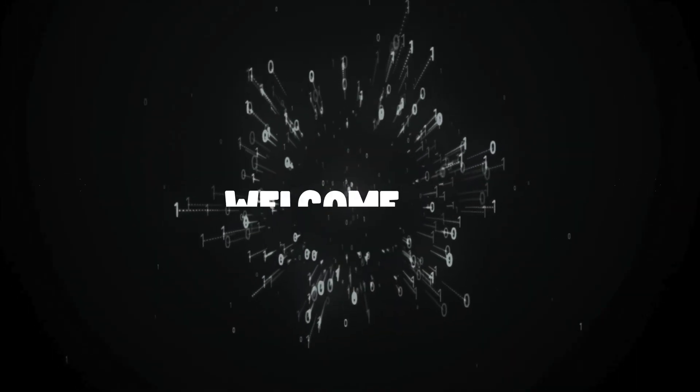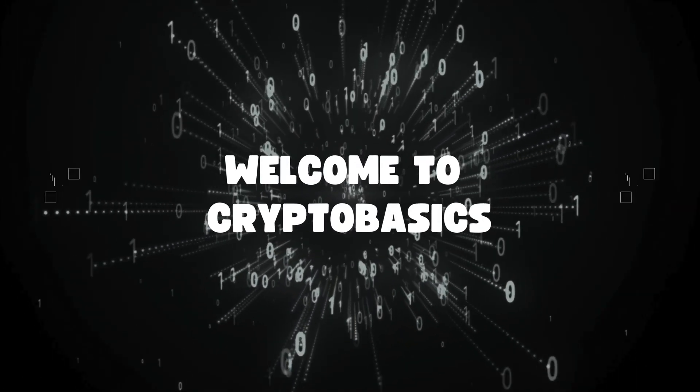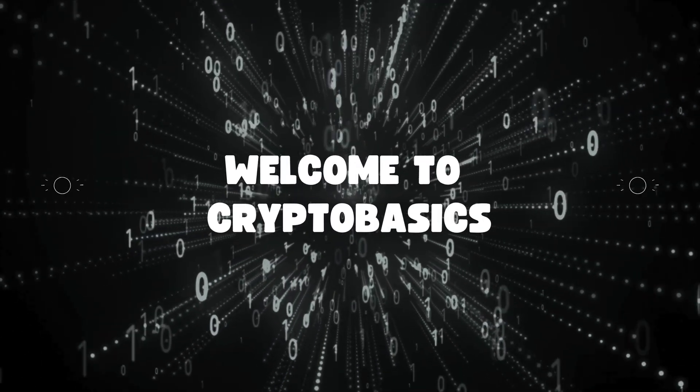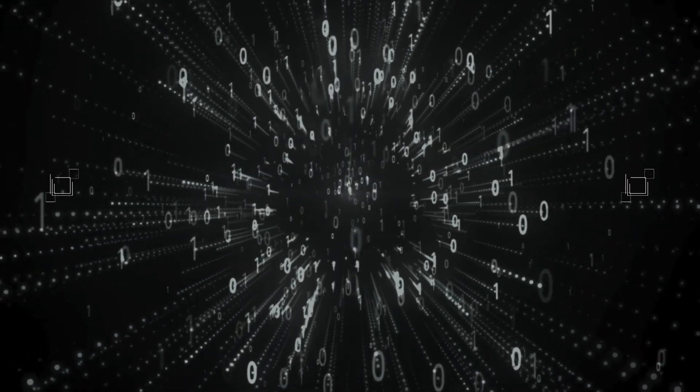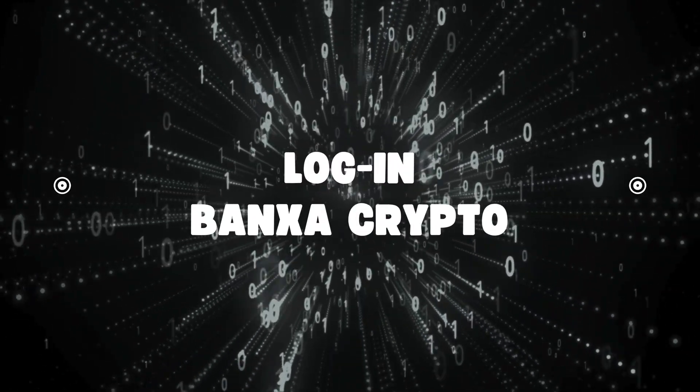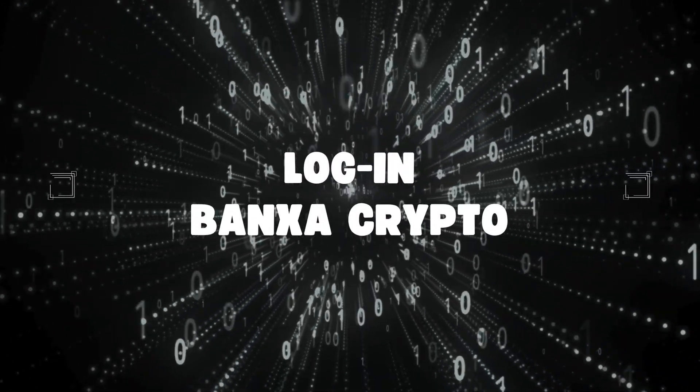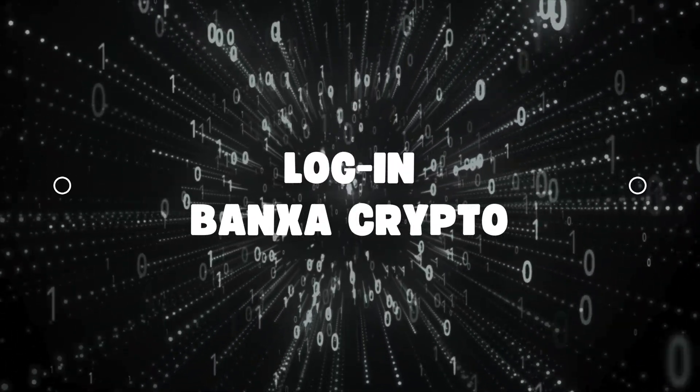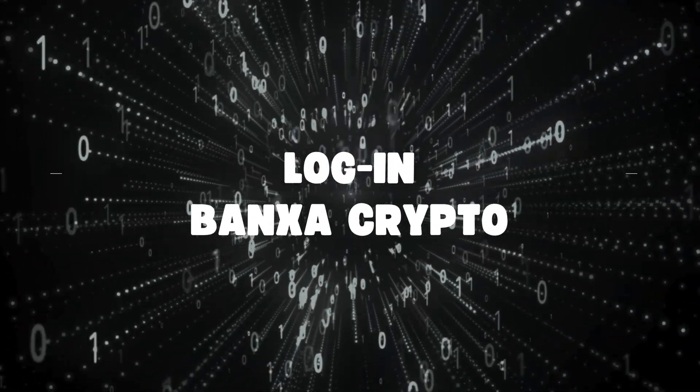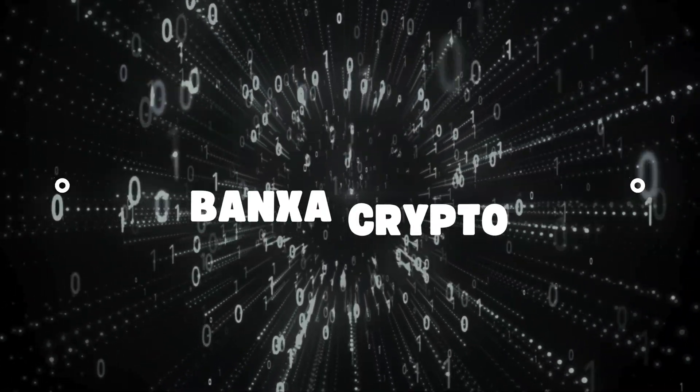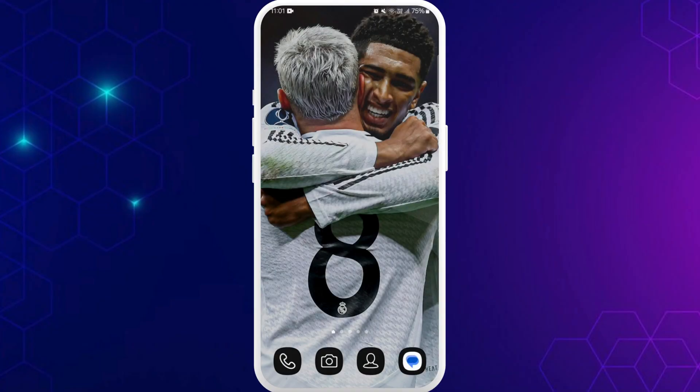Hello everyone, welcome back to our channel. In today's video, I'm gonna show you how to log into Banxa crypto on your smartphone. It's a very simple and easy process, so let's get started.